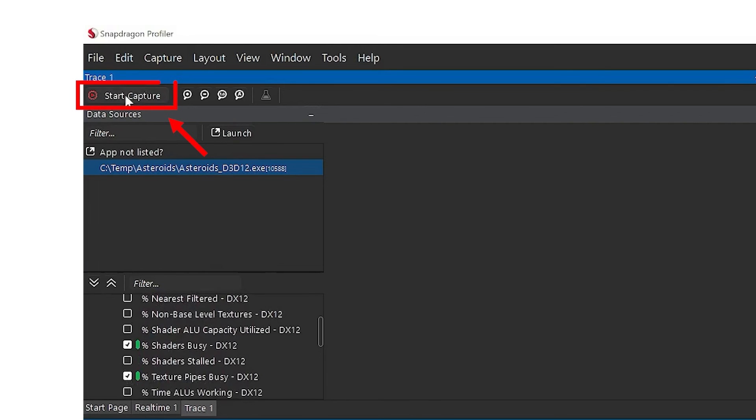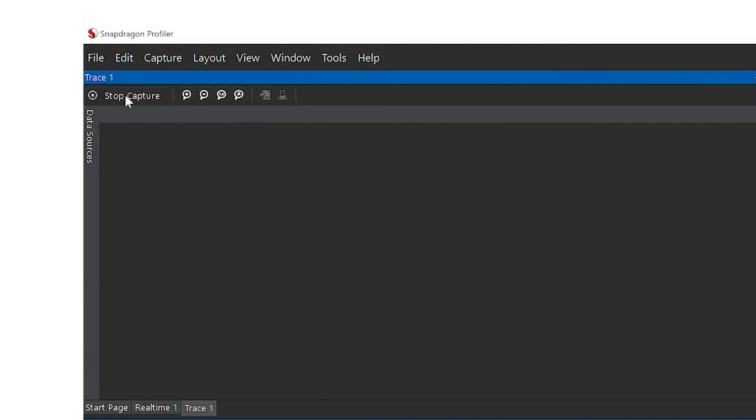Start the trace by clicking the Start Capture button near the top left of the screen. Once the trace starts, you can click the Stop Capture button in the same location to stop the trace capture.